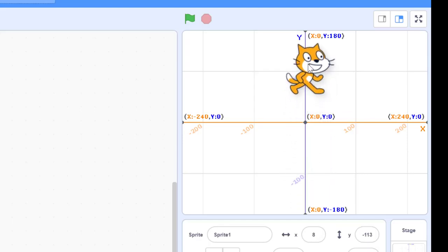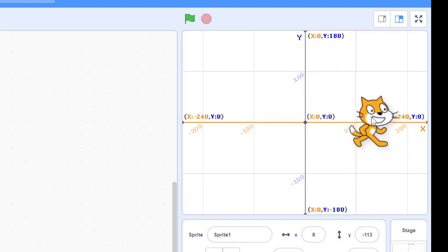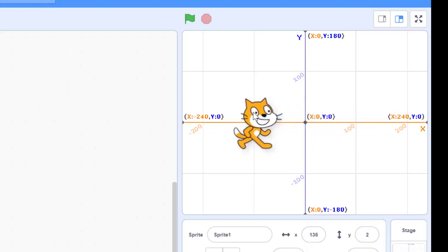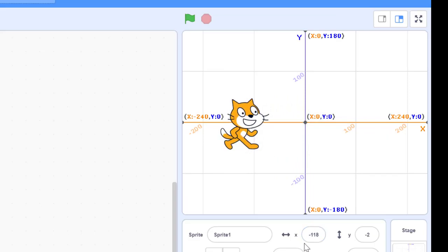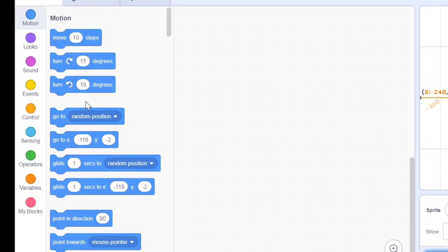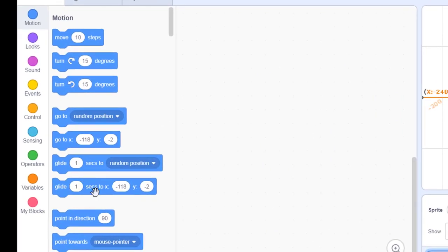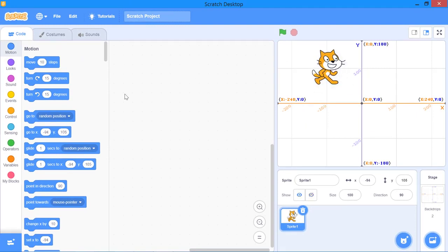If you go up, the value of y will increase. Similarly, if you move towards the right-hand side, the value of x will increase — for example, x equals 136. If you move towards the left-hand side, the value of x will decrease, becoming negative 118. You can also see the value of x and y in the position block, where x is negative 118 and y is negative 2. The go-to block also shows the x and y values, which update as you move the sprite.